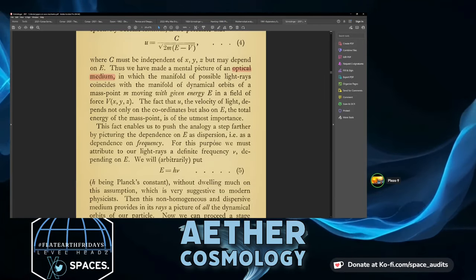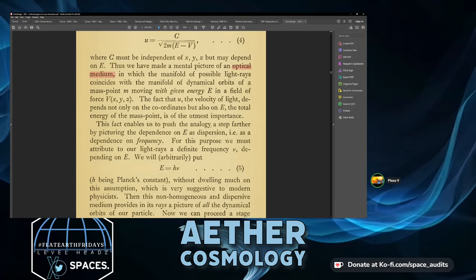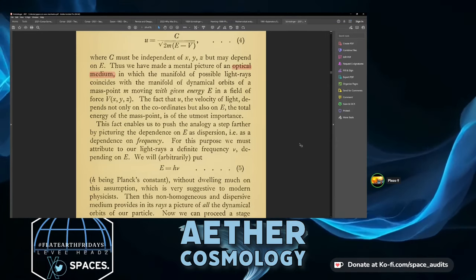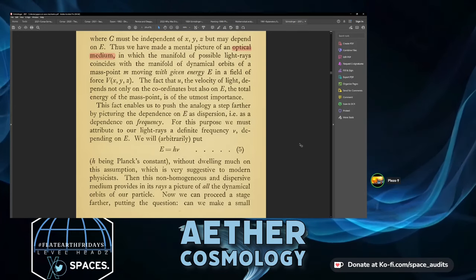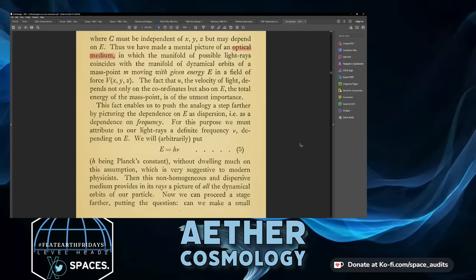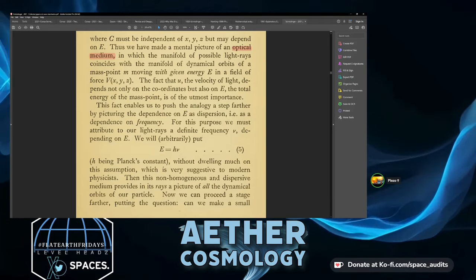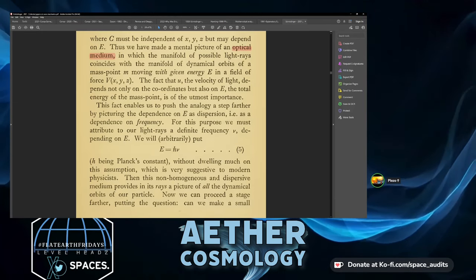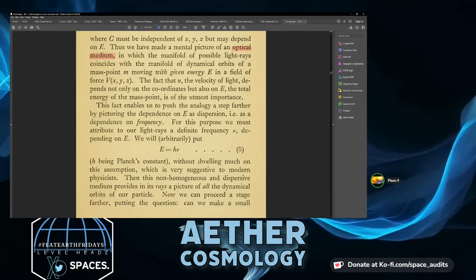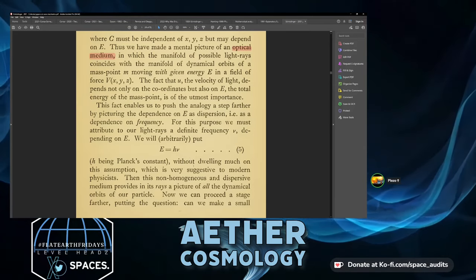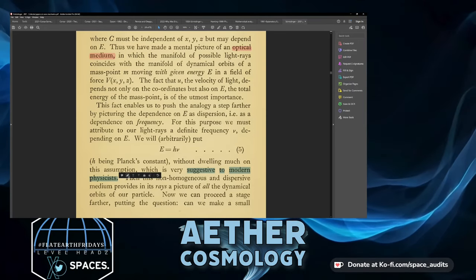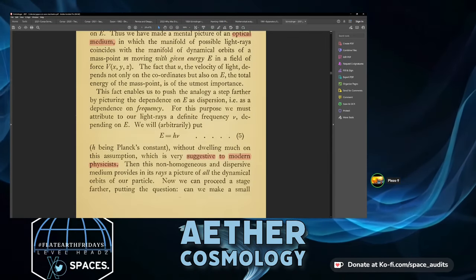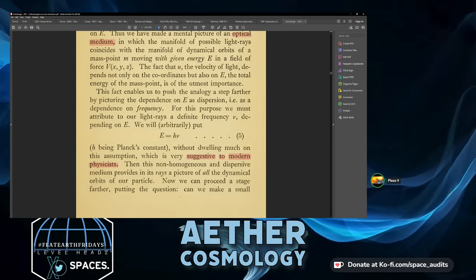The fact that the velocity of light depends not just on the coordinates but on E enables us to push the analogy a step further by picturing the dependence on E as dispersion — or a dependence on frequency. For this purpose we attribute to our light rays a definite frequency ν depending on E. We arbitrarily put E = hν — h being Planck's constant. This non-homogeneous and dispersive medium provides in its rays a picture of all the dynamical orbits of our particle.